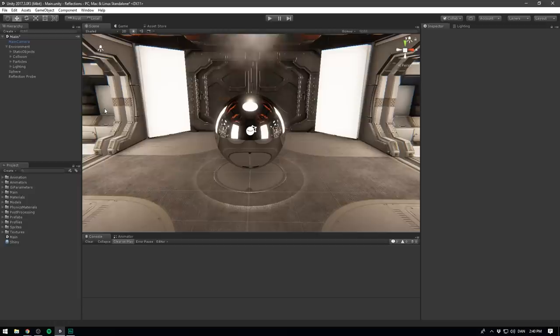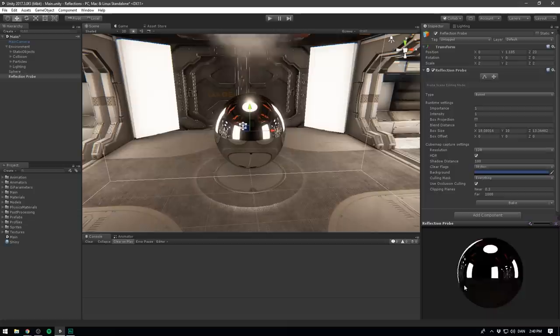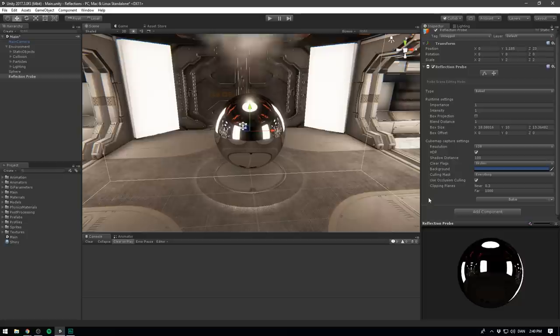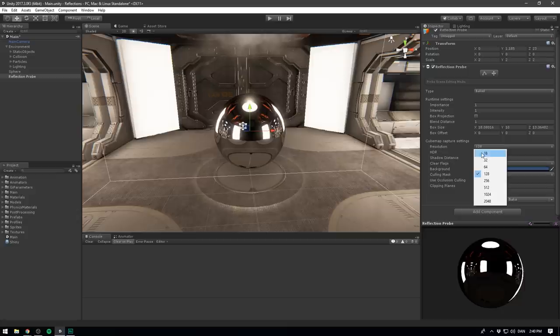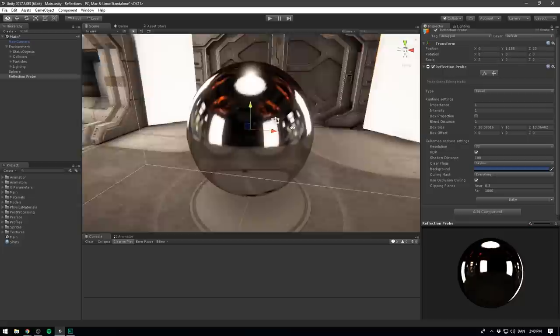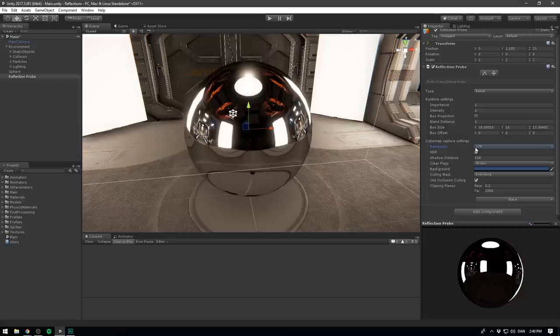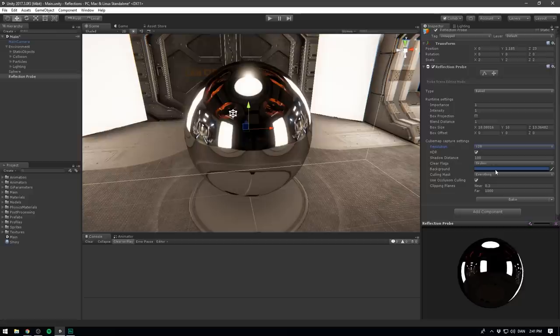And if we go into our reflection probe here, you can see that we can't actually see the sphere anywhere. You can also see that we have a bunch of settings that we can configure. Most notably, we can configure capture settings for our cube map, this is stuff like resolution. If we go in here and change it to something like 32, and then hit the bake button, we can clearly see that the quality of the cube map gets reduced. So let's bump that right back up to 128. We can also choose whether or not we want to have high dynamic range, the shadow distance, and we can even select a custom background color, because you actually don't have to use the same one that your camera uses.